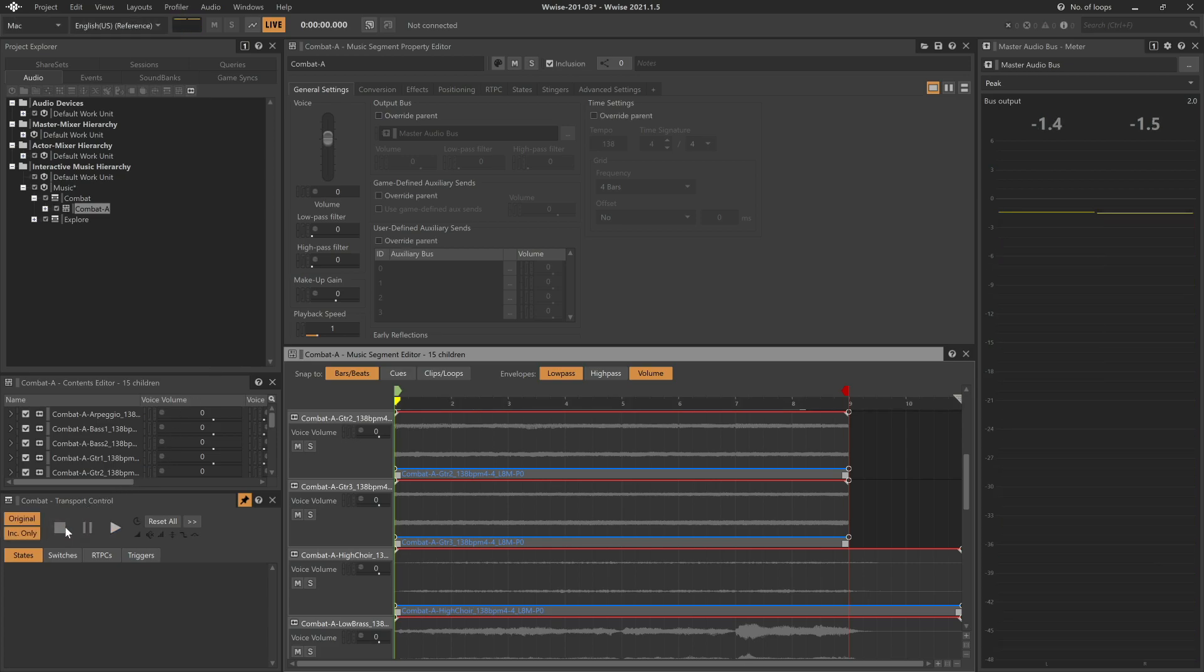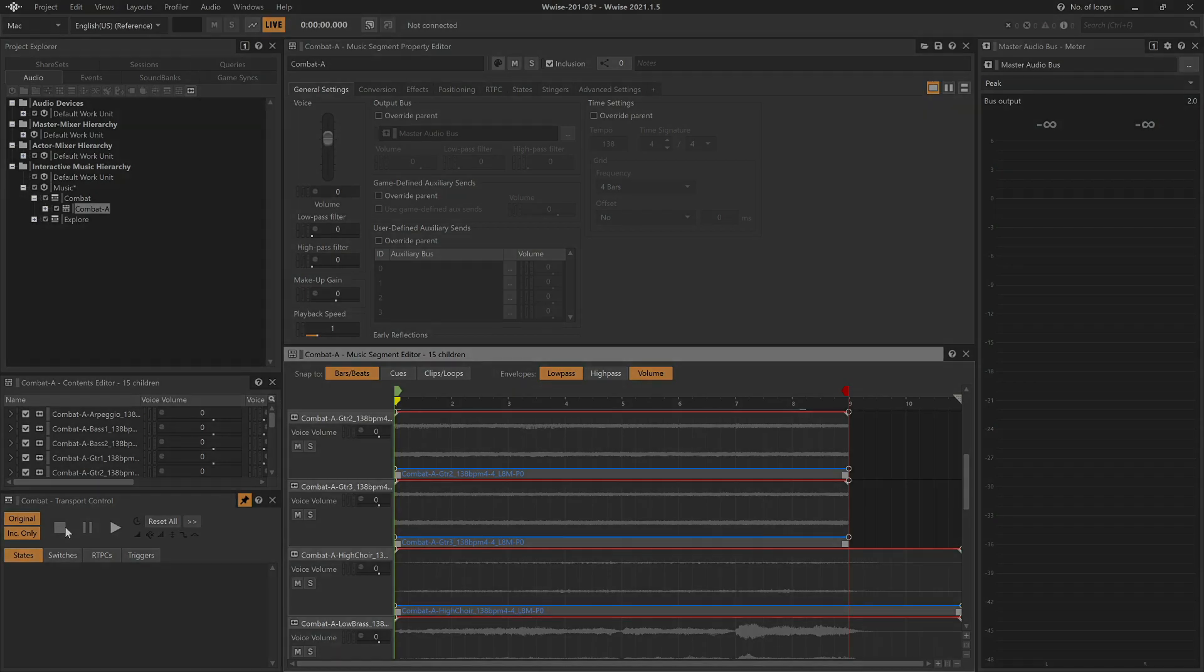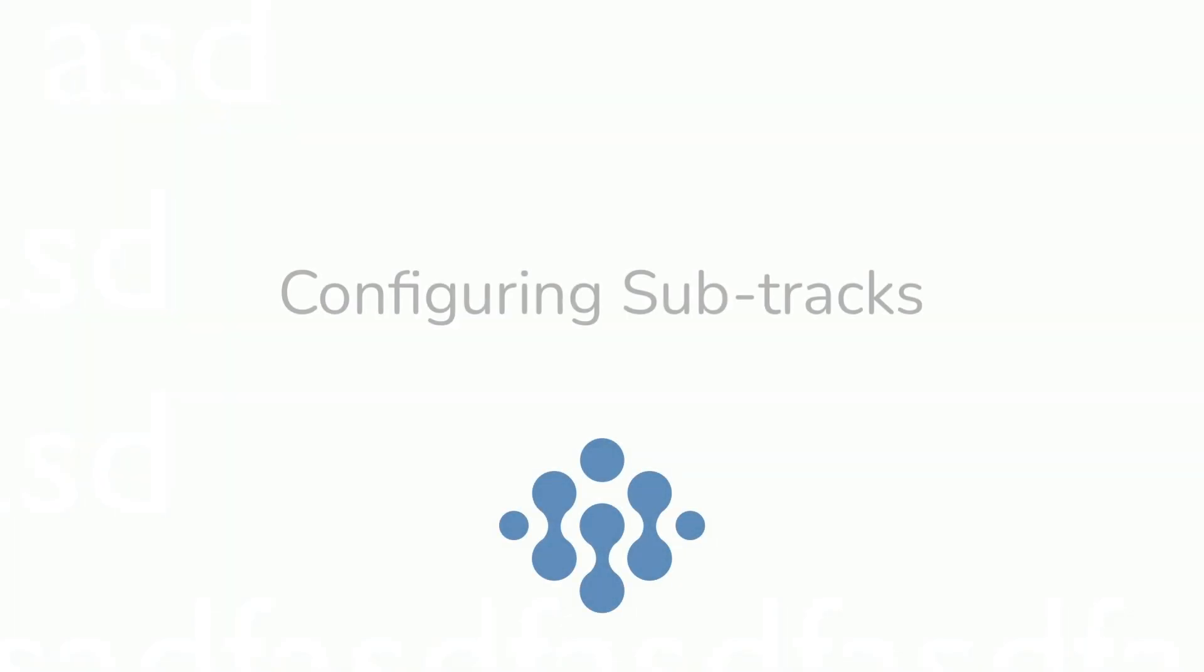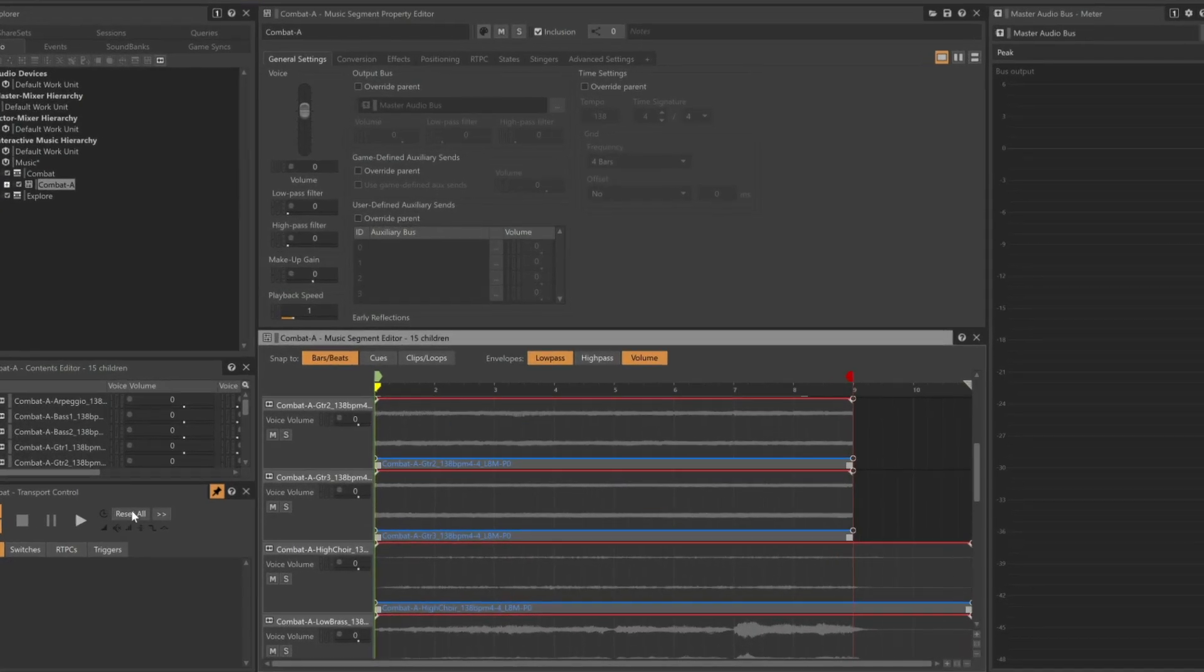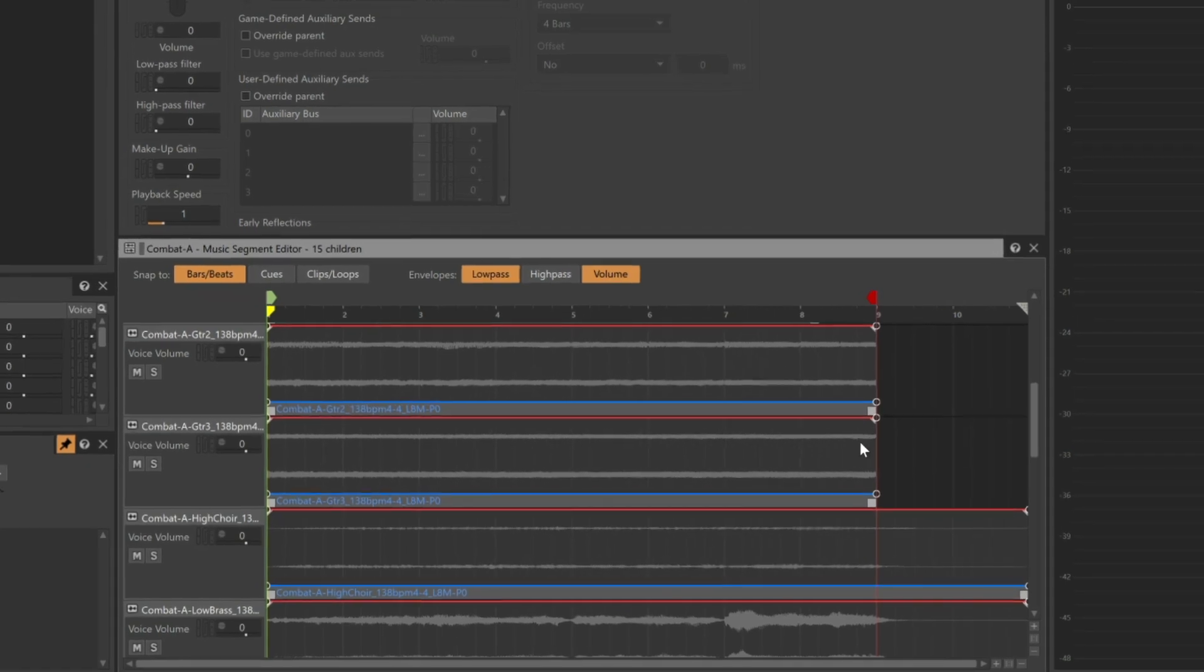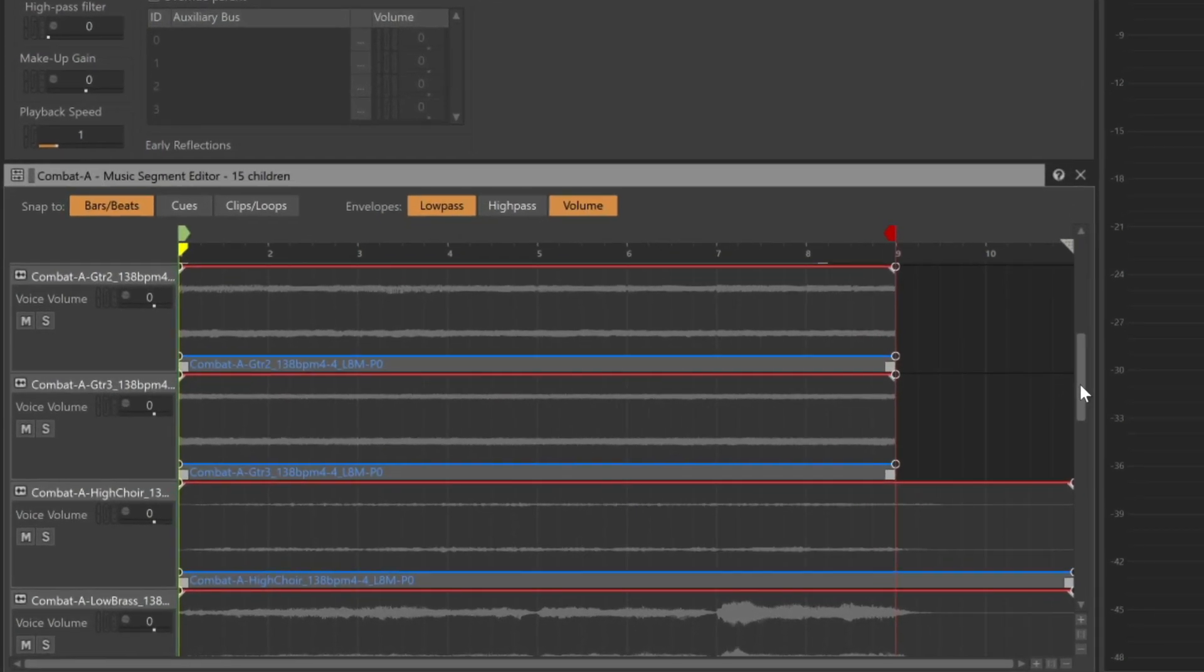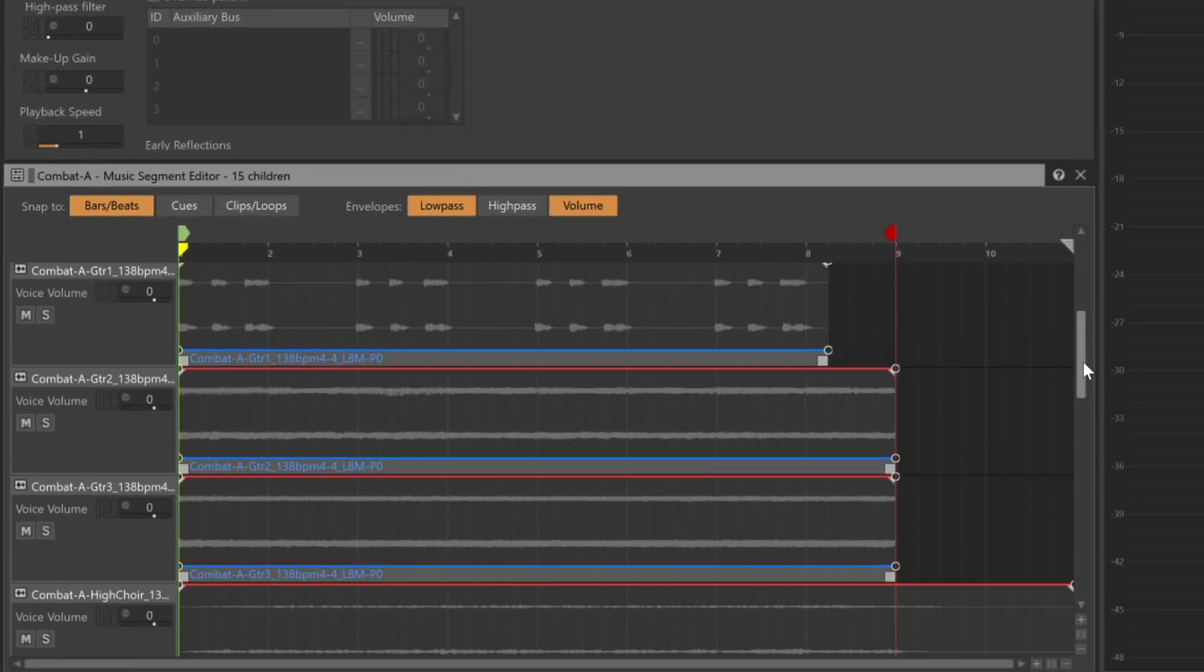By experimenting with solos and mutes, we're able to manually get a sense of how we can get variations of the theme by introducing different combinations of tracks. Fundamentally, we want Wwise to do something similar for us when the music is played at runtime. This is accomplished by using sub-tracks.